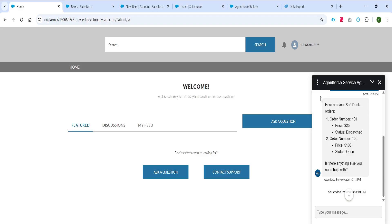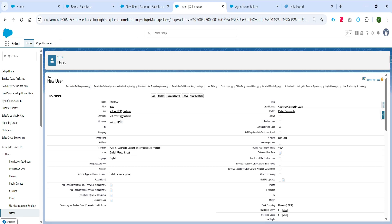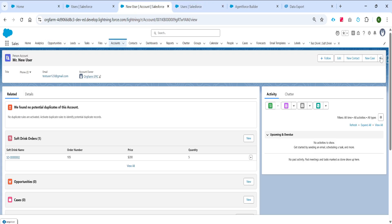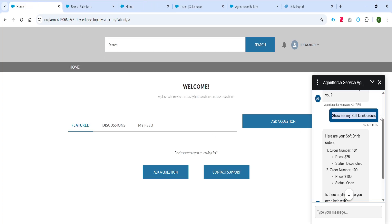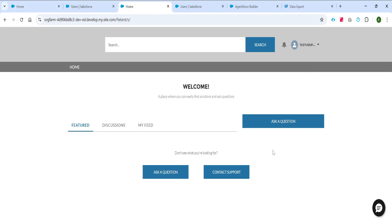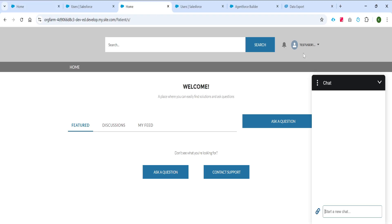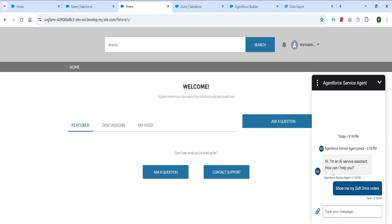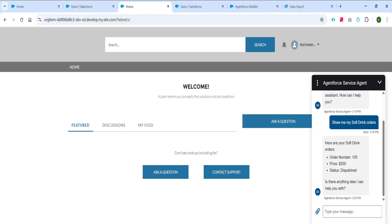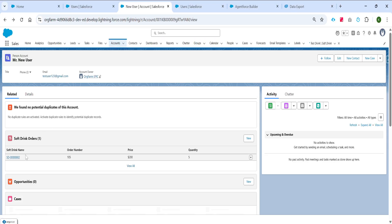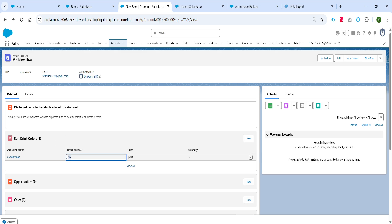Similarly, let me try this with the other user. For this user, this is the person account, and from here I can log into the community. Now I'm logged in with the different user, and if I ask 'show me my soft drink orders,' this time it should only show us one soft drink order record. And indeed, it is showing us one soft drink order record — order number 105 — which is the only one linked to this person account. That matches exactly what we saw on the account record.